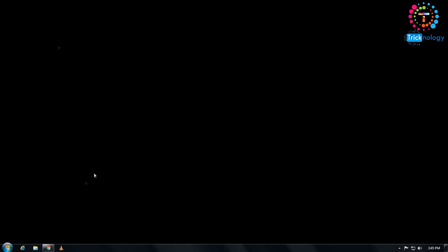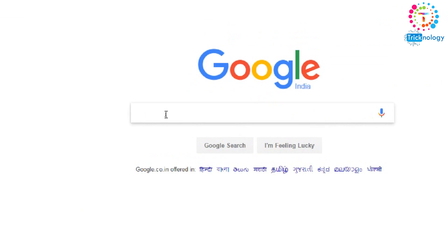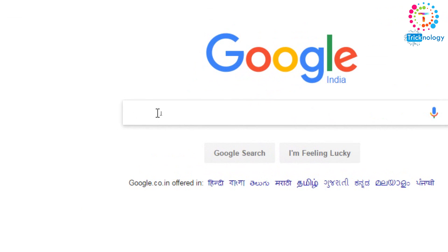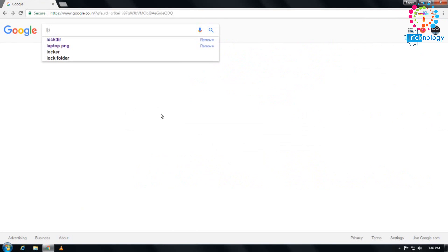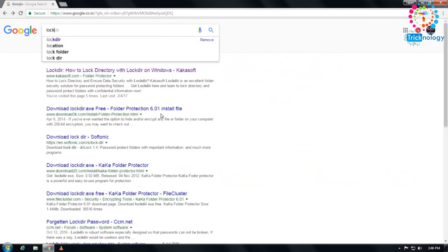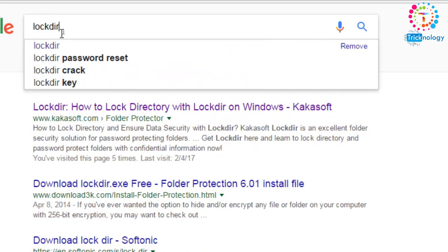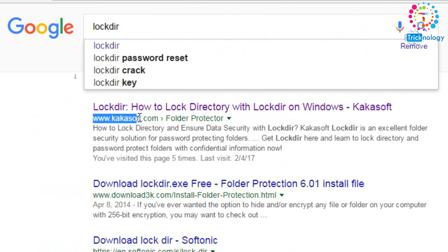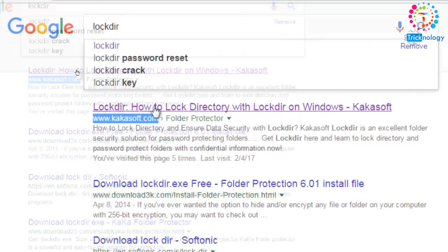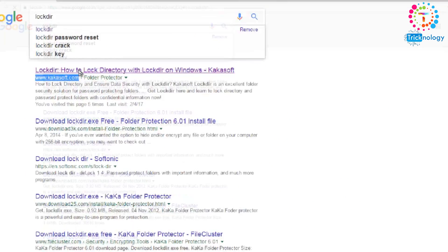First, you need to open your browser. I have Google Chrome, so I'll open that. After that, type in the search box 'lockdir'. You need to search for lockdir, then go to the first link, www.kakasoft.com.